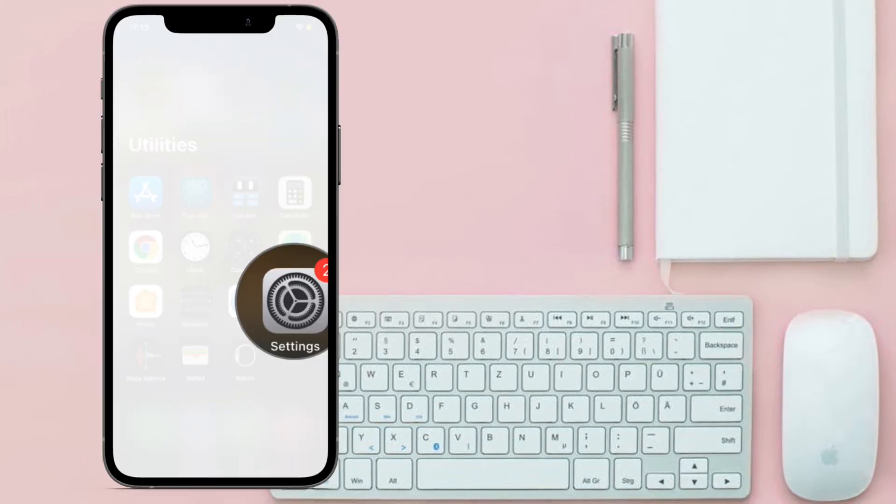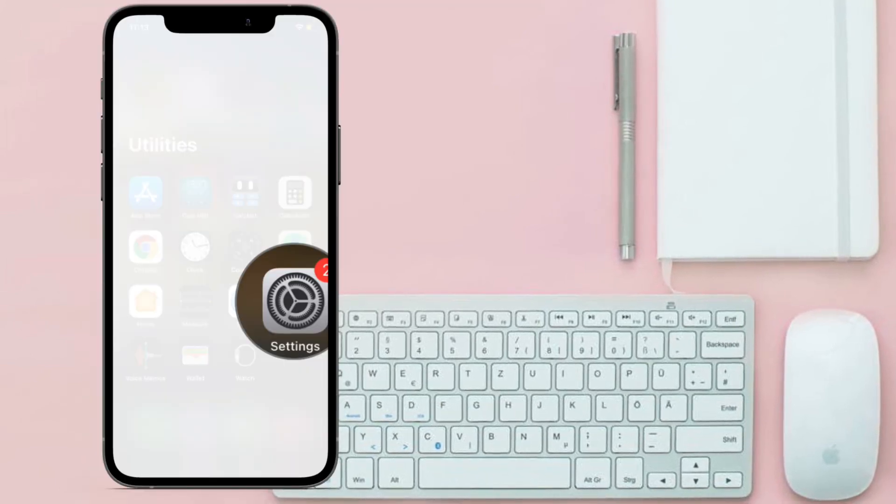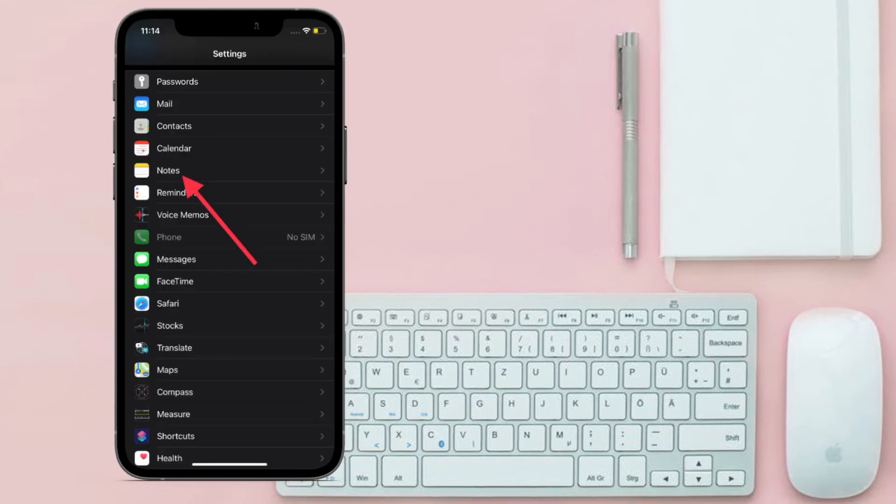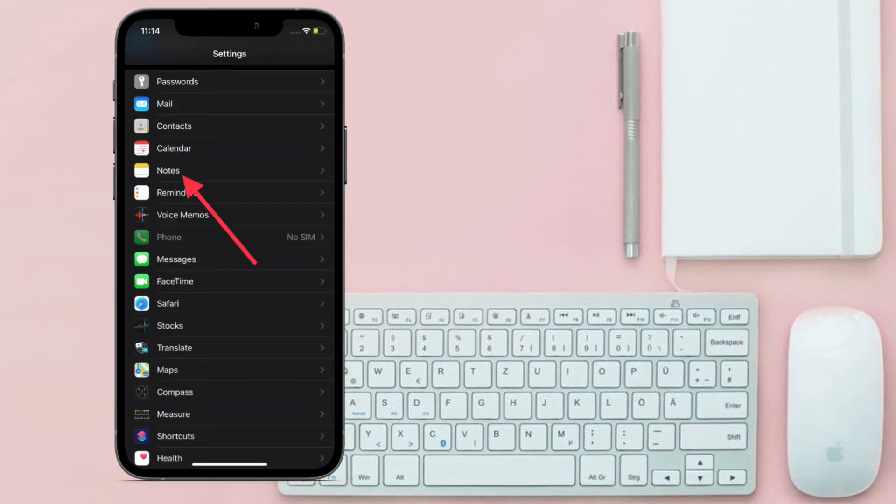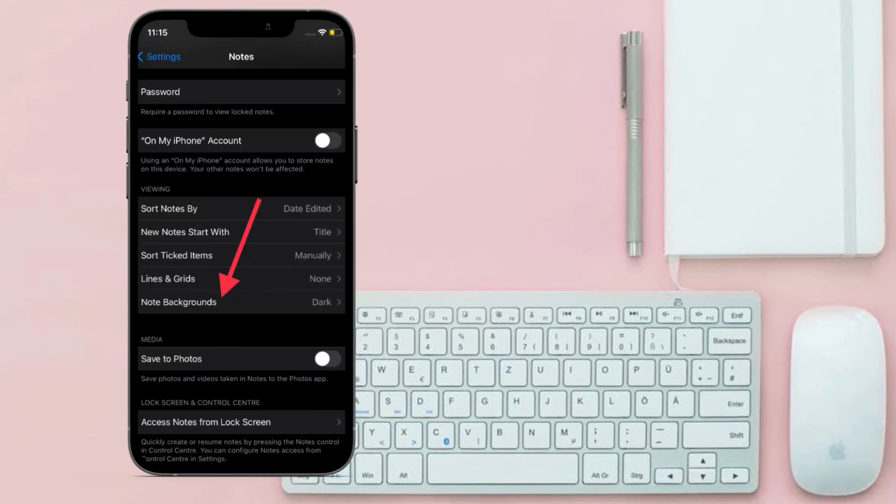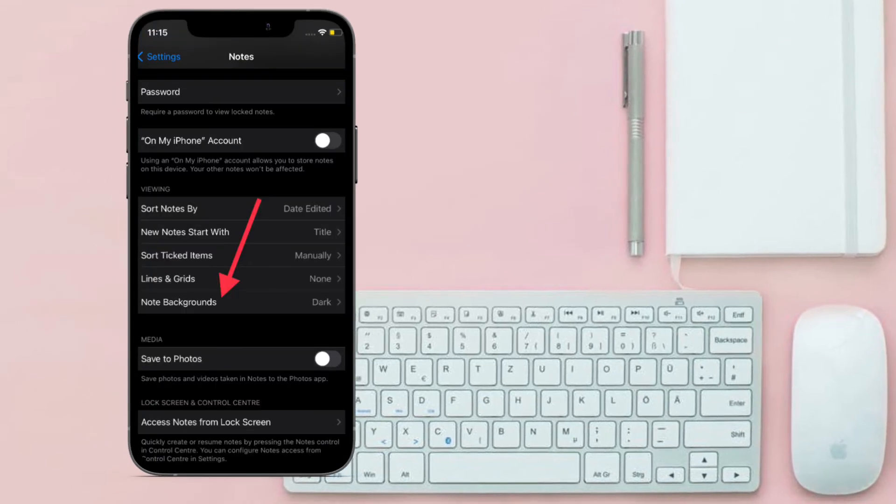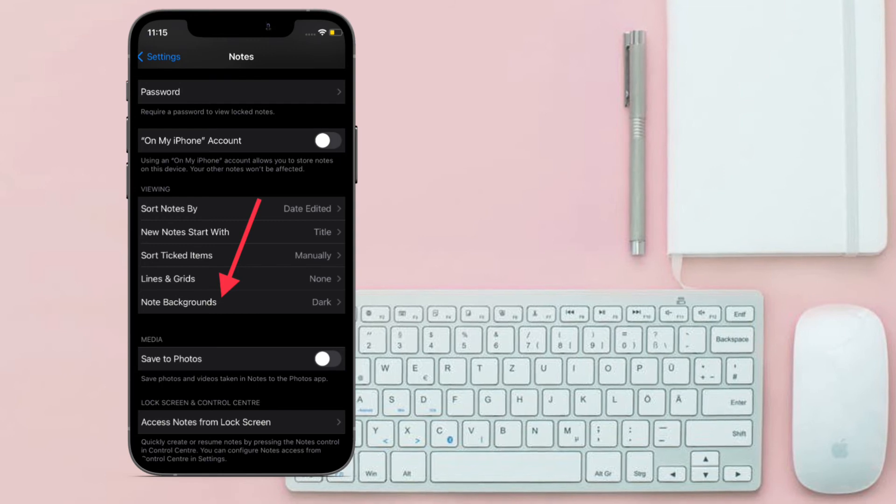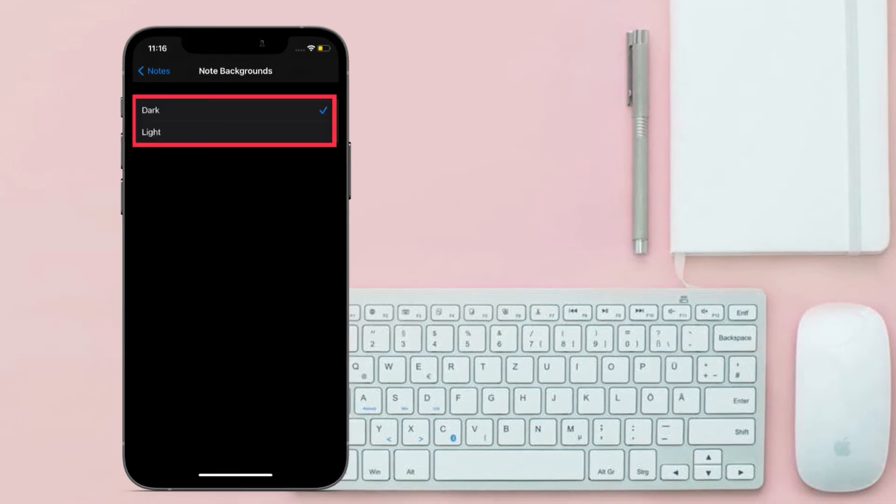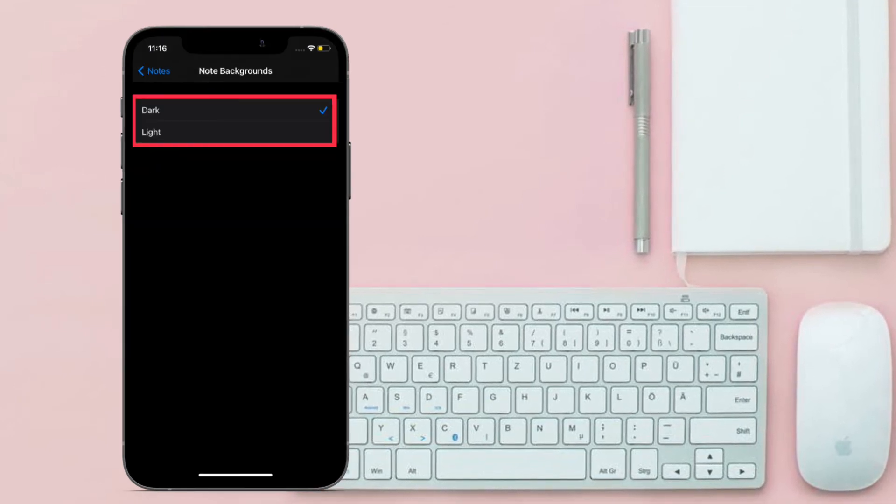Now you have to scroll down and tap on Notes. After that, you have to tap on Note Backgrounds and then select dark or light mode depending on your needs. The change will come into effect immediately and the background of your notes will be changed right away.